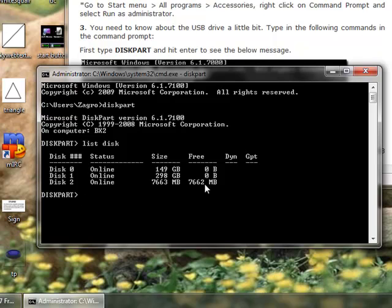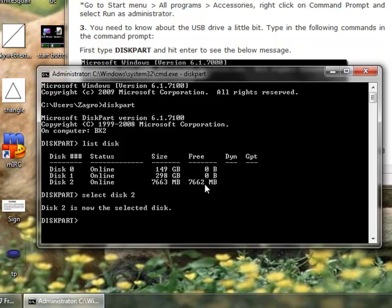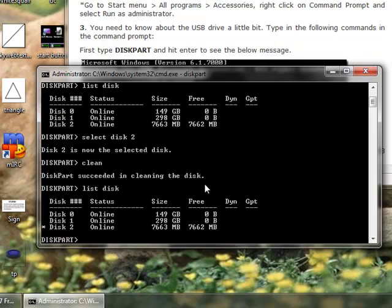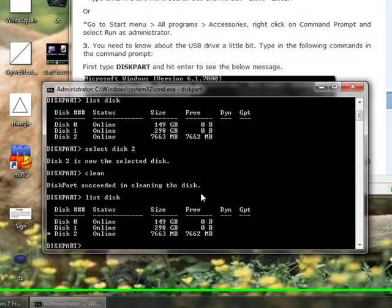Alright. Now, I've already typed in the clean for this drive, so what we do is, we select disk 2, so S-E-L-E-C-T, disk 2. Disk 2 is now selected, we clean it, we type in the word clean, and it clears all of the partitions and what have you. List disk, make sure everything is still working fine, it appears to be.